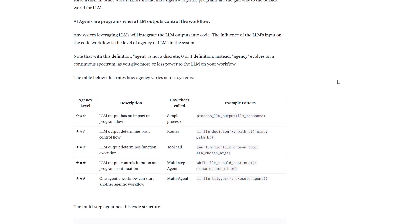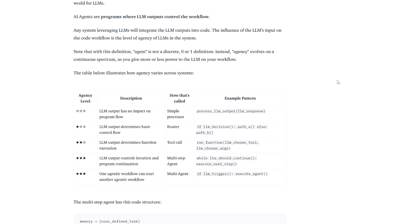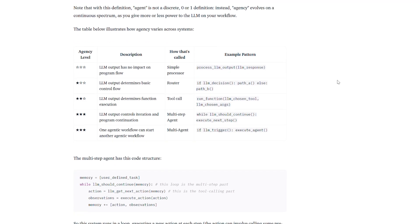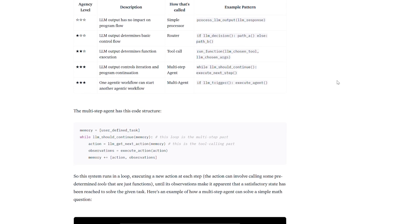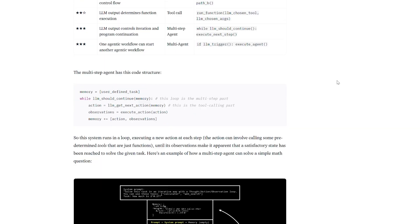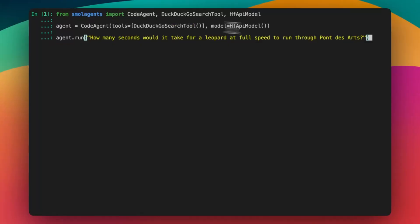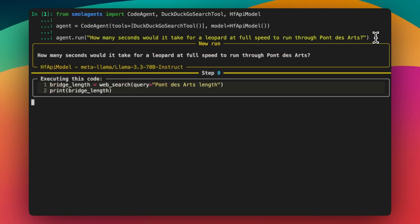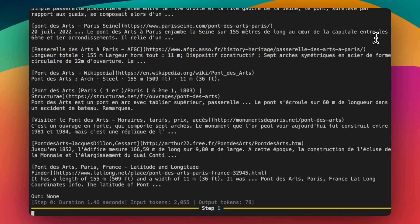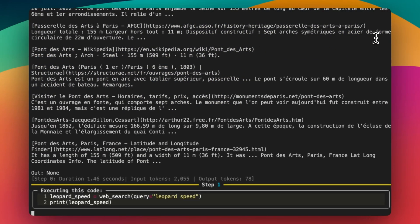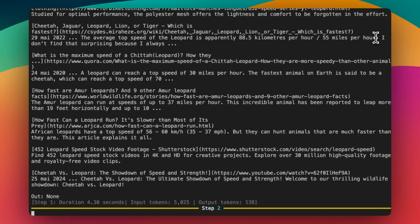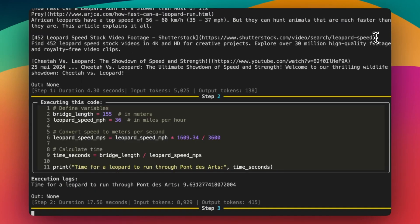Making it accessible even to beginners. A key feature of Small Agents is its support for code agents, enabling agents to perform tasks by dynamically generating and executing Python code for enhanced flexibility and performance.